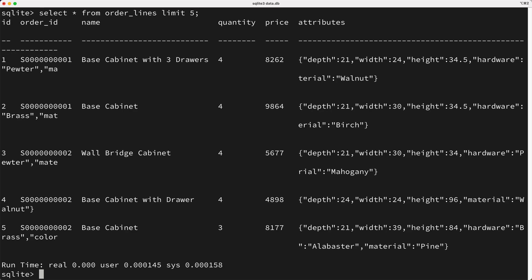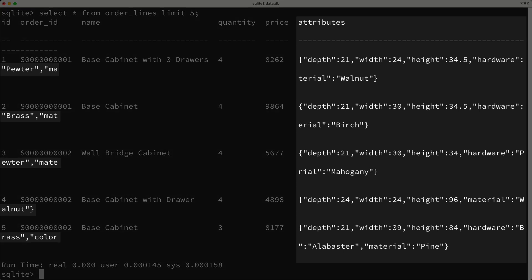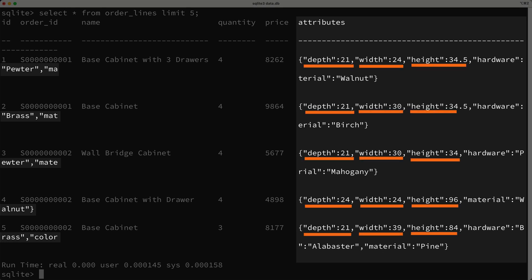So here's a few rows from the order lines table, and you'll notice at the end here, we see an attributes column, which is just a text column that stores some JSON. Now, do you see anything here that bothers you? Well, what I'm referring to is the fact that every single row seems to have depth, width, and height attributes, which begs the question, should these dimensional attributes be in their own columns? Or is it okay to have them in the attributes column?